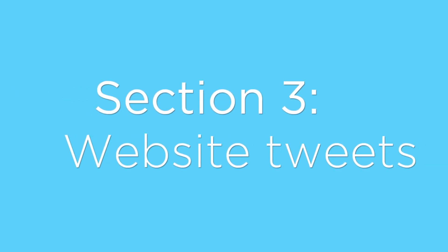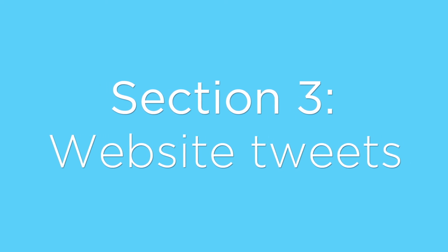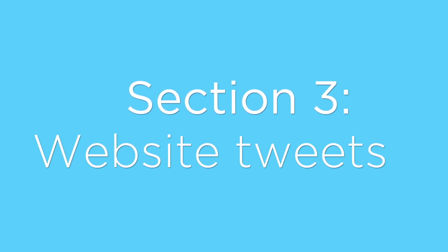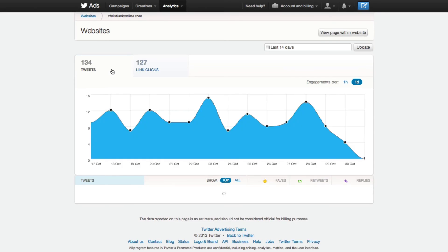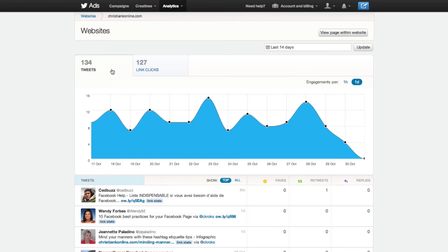The third section within Twitter analytics is the website section. And if you happen to have the official Twitter button installed on your website, you can go in here, get some tracking code, and it will give you the ability to measure which of your articles on your website are getting the most tweets, how many times they've been favorited, retweeted, and replied to.